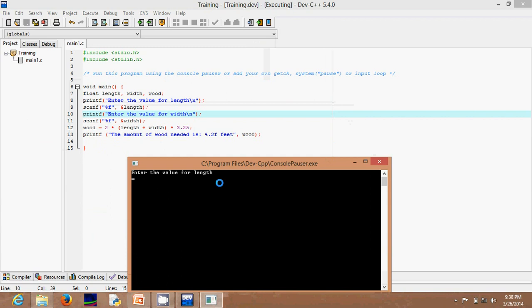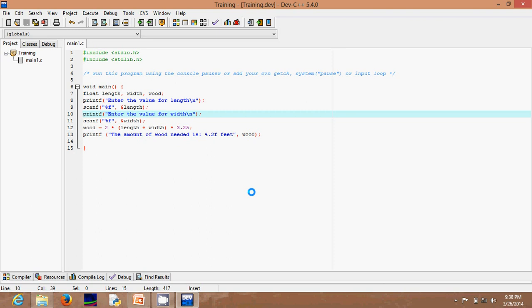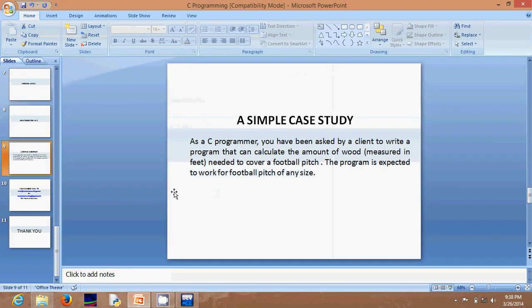Let's run it and see what we get. We can see it's better now — "Enter the value for length." Let's say we measured the length of the football pitch to be 25.3, and the width to be 16.7. The output shows: "The amount of wood needed is 273.00" in two decimal places, in feet. That's how you use the input operator in C — scanf — with a syntax as simple as that.